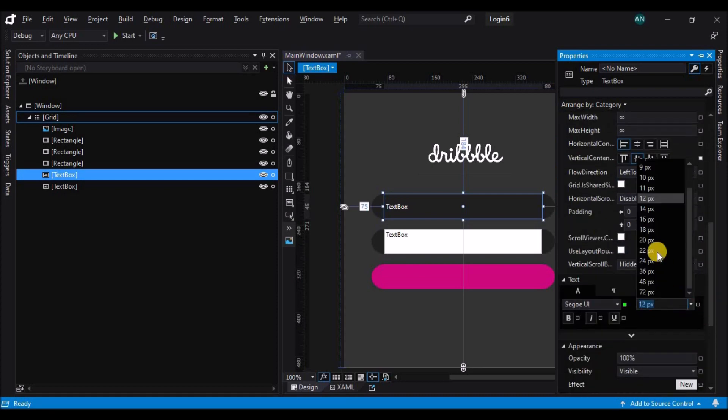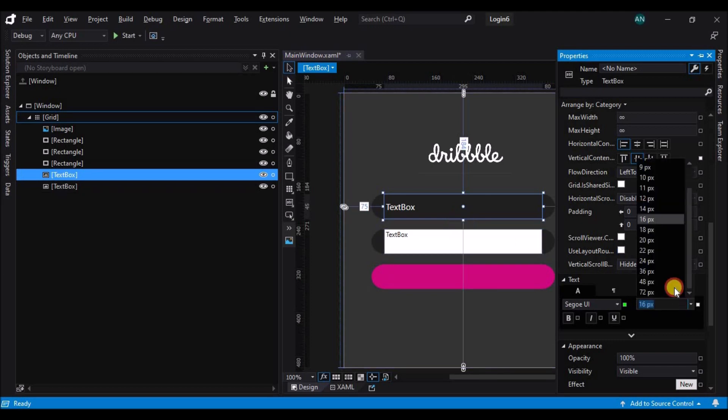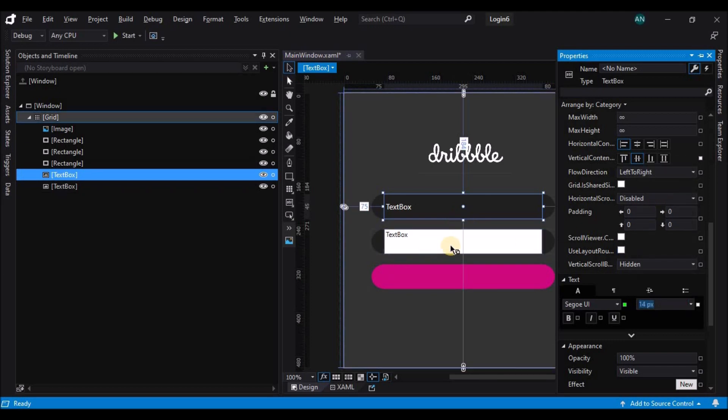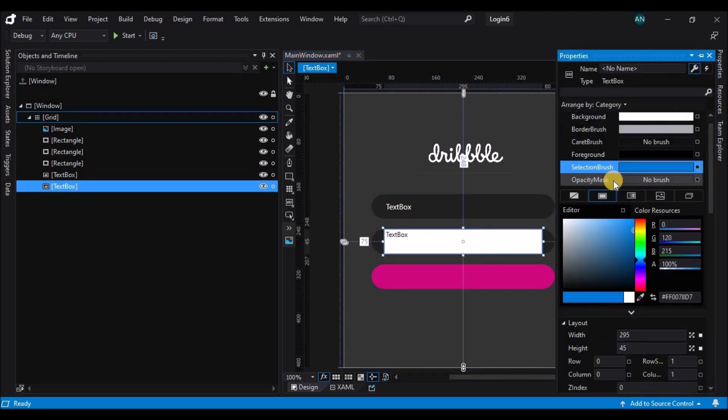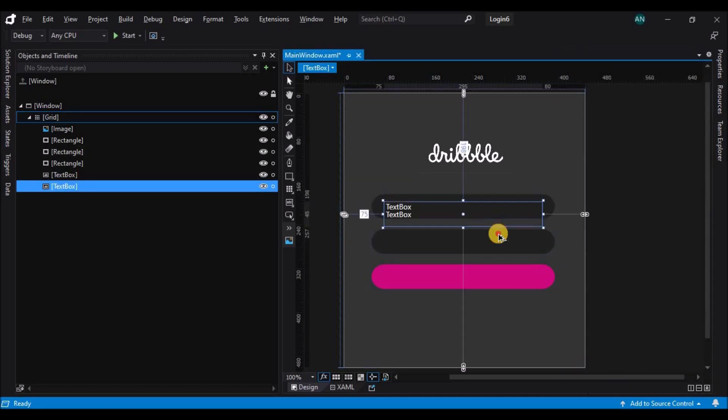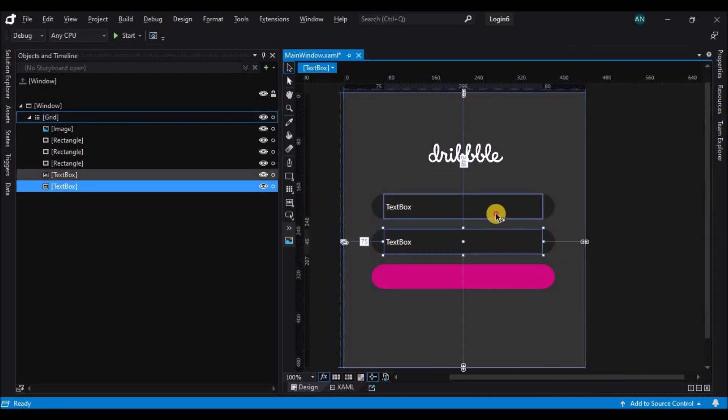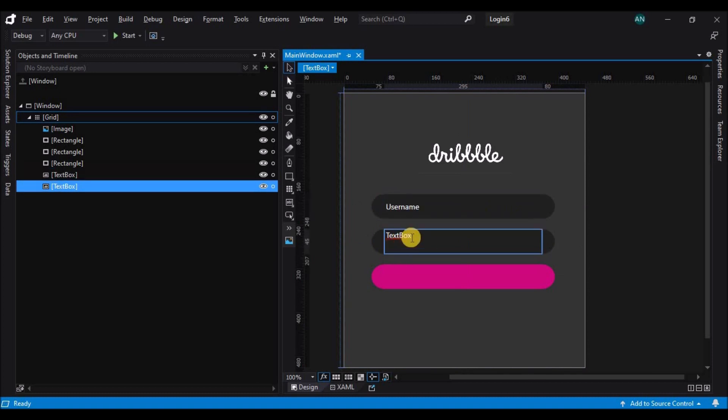Then change the vertical content alignment to center and change the font size. Let's do one thing, let's delete the second text box and copy the first one. Let's change the username and the password.